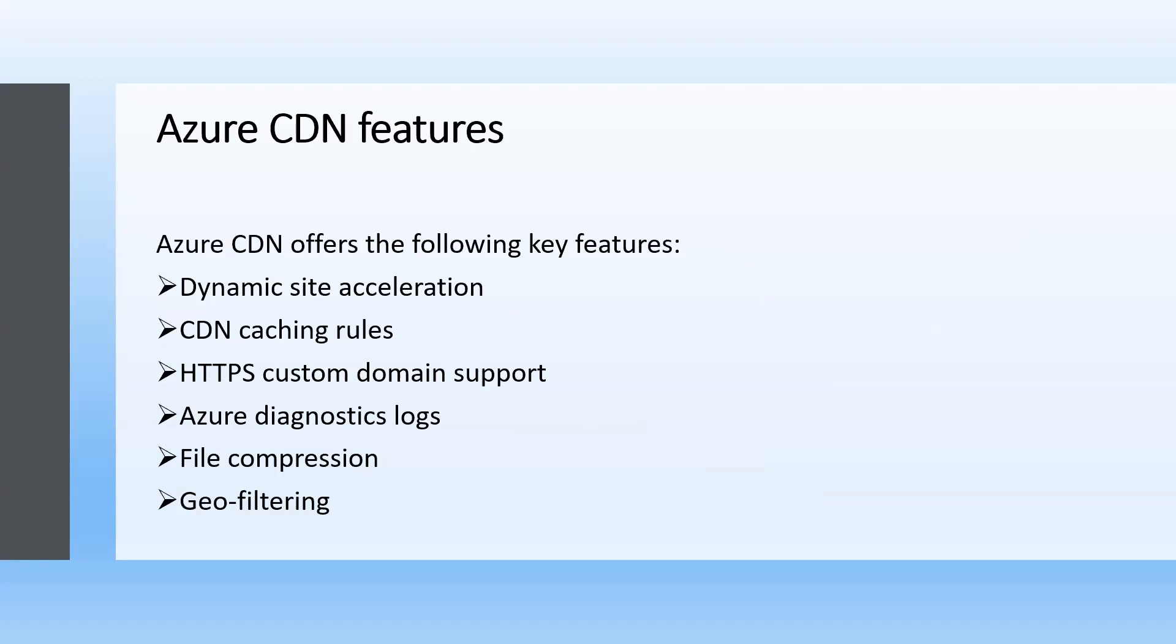Azure content delivery network features: Azure CDN offers the following key features - dynamic site acceleration, CDN caching rules, HTTPS custom domain support, Azure diagnostics logs, file compression, and geofiltering.